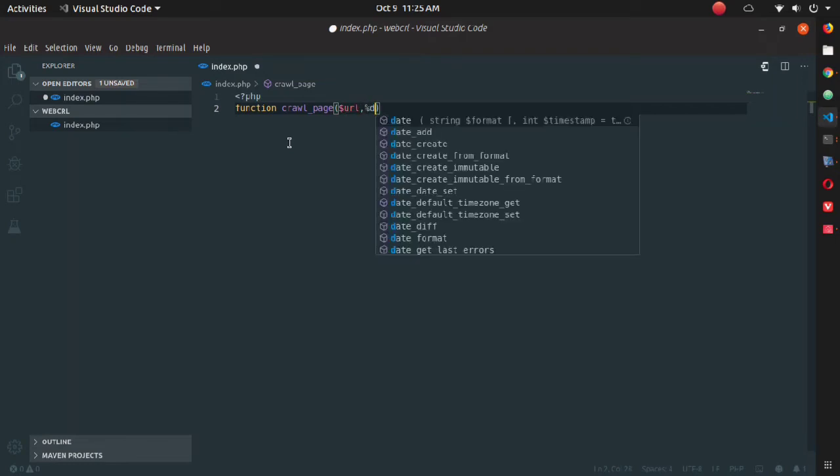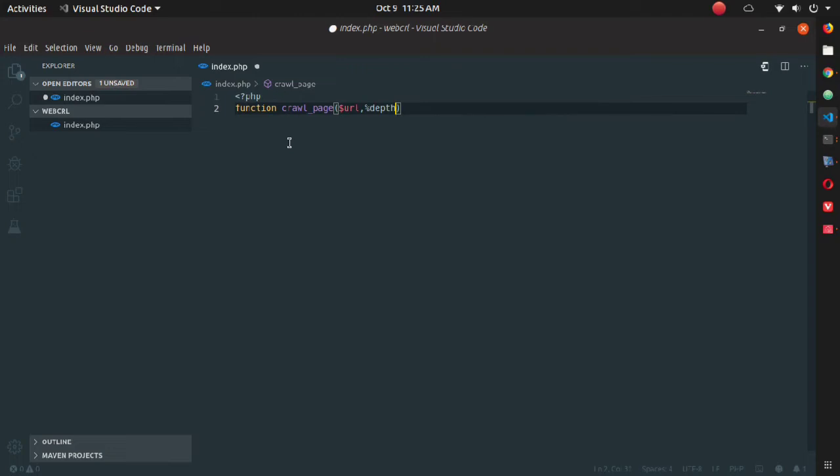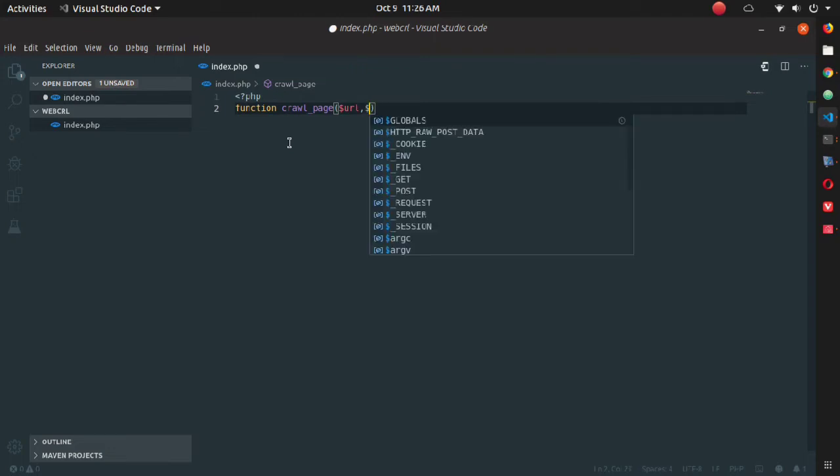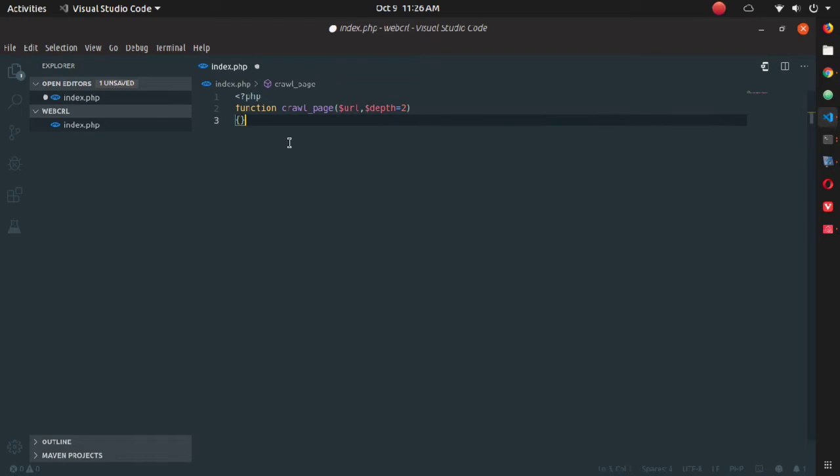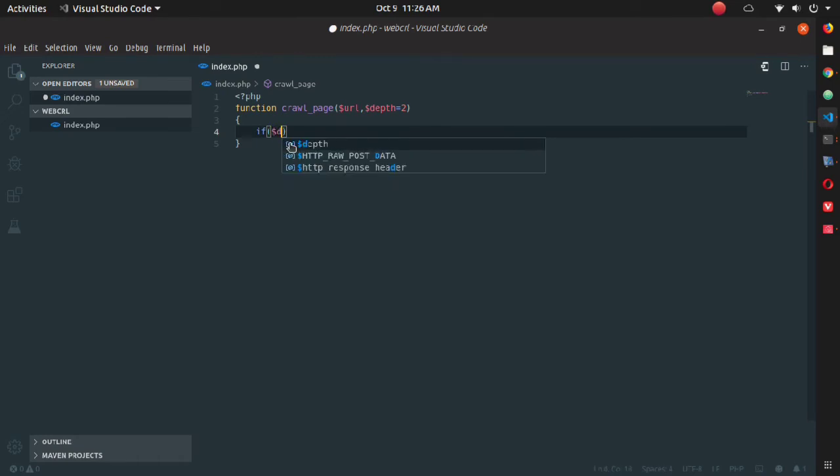URL is for whatever website you want to crawl, and depth is for the depth size for the crawling. Just write everything with me, whatever I'm writing here. Inside the function, you have to check the depth because I'm going to use a recursive function here.